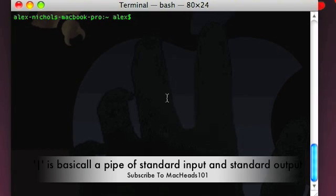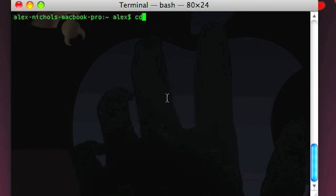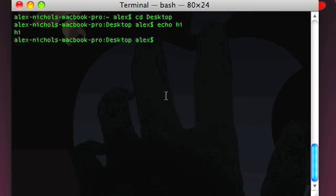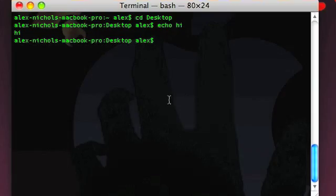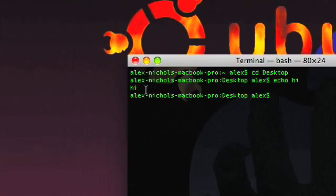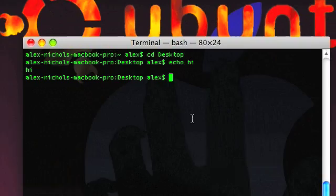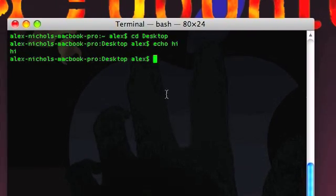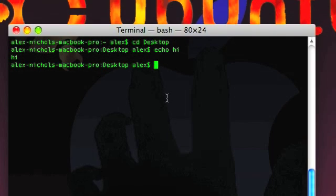Another cool thing you can do — if I just go to my desktop — if you type echo and then 'hi', you know what echo does: you just do 'echo hi' and it prints it to standard output. So it prints 'hi' right out here to the terminal. The cool thing with that is you can type echo hi and then the greater-than symbol.